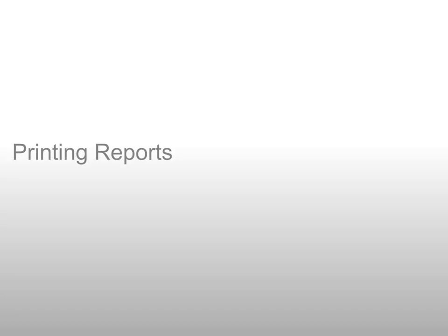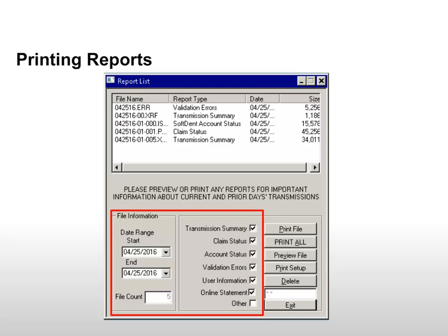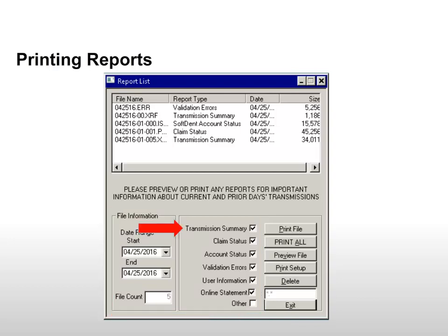Printing Reports. After you transmit a claims batch, the Report List window is displayed automatically. Reports can be previewed or printed and contain important status and bulletin information. Select a date range and the types of reports to display and print. The Transmission Summary Report provides a list of claims sent in the most recent transmission. The Claim Status Report provides the current status of recently submitted claims. Check this report for rejections. The Account Status Report provides a summary of the account status for your practice, listing the number of claims sent daily and the account balance.